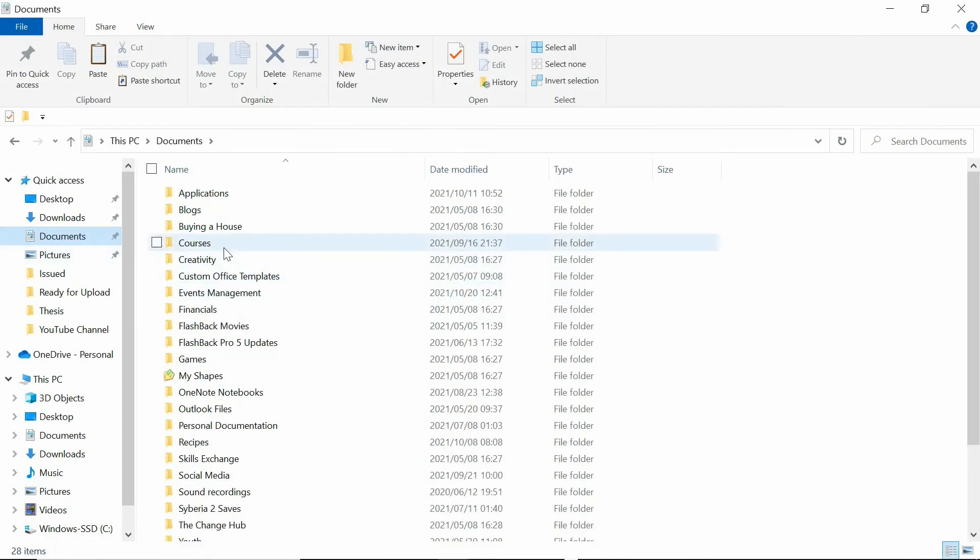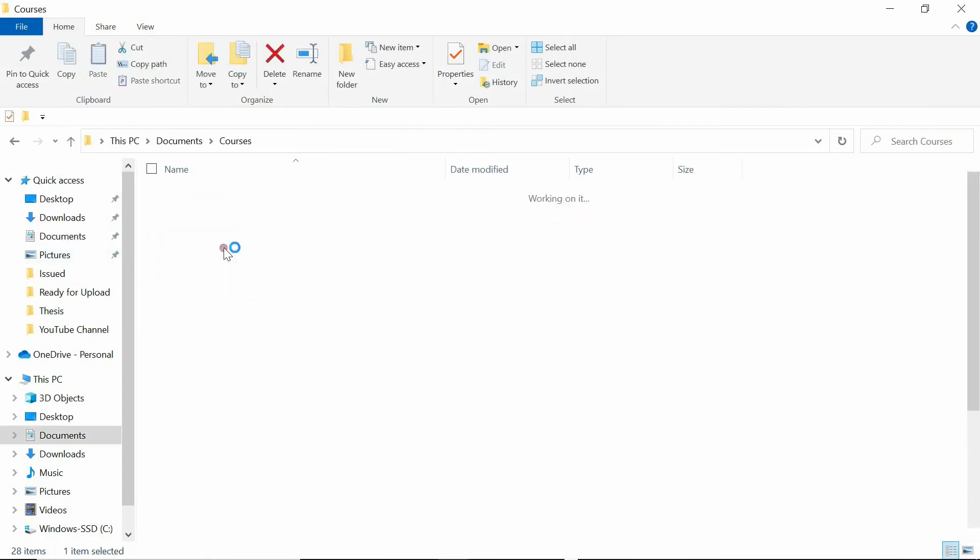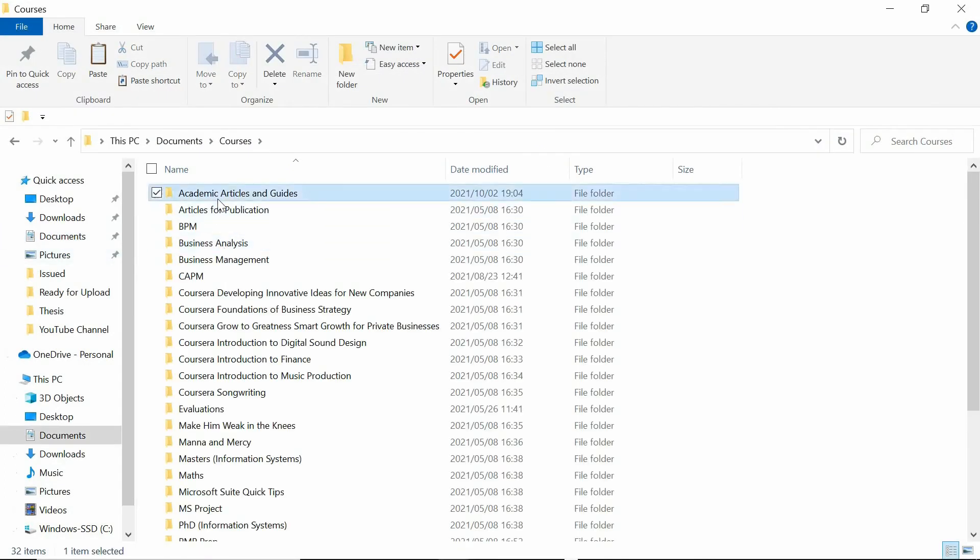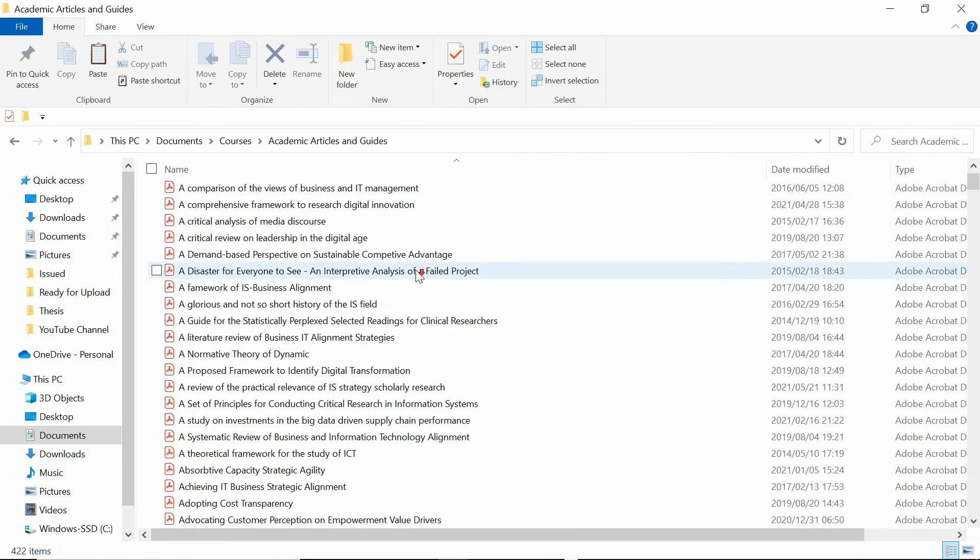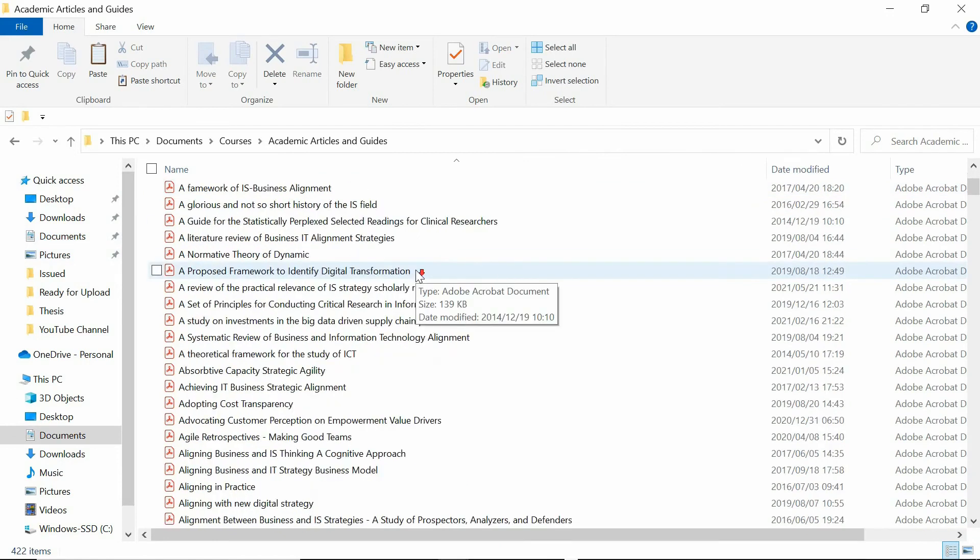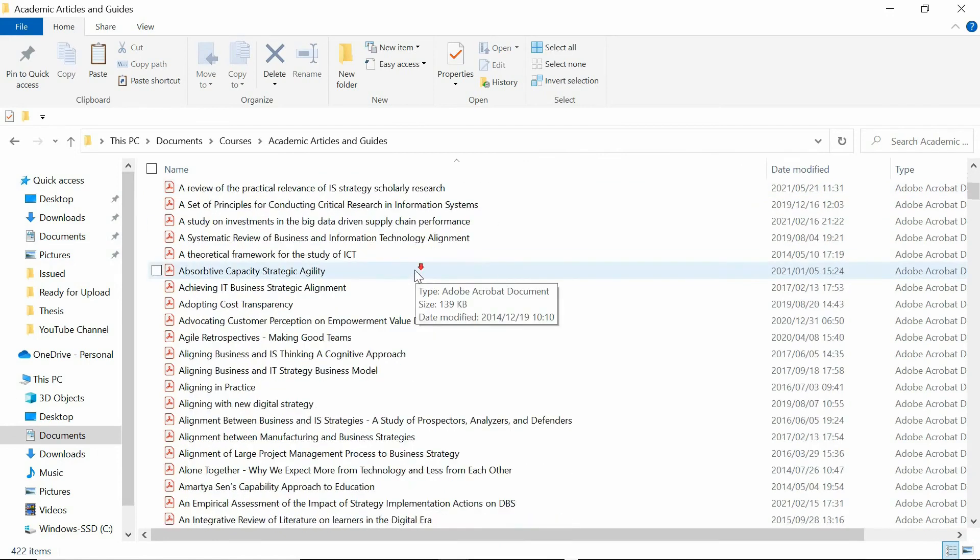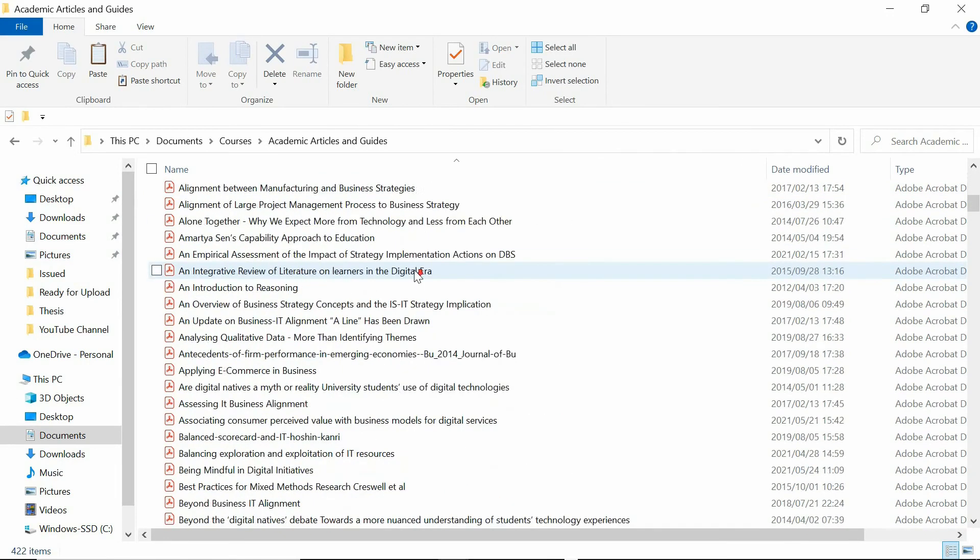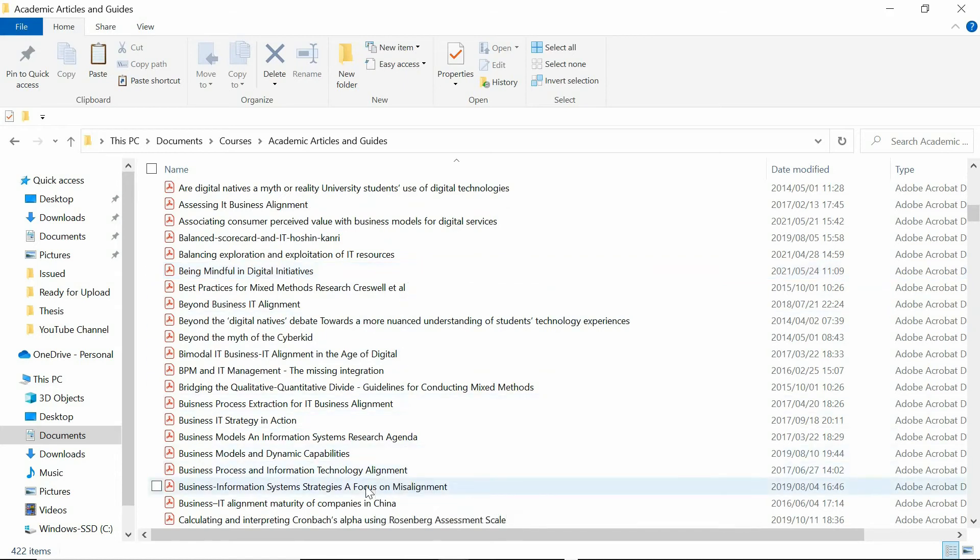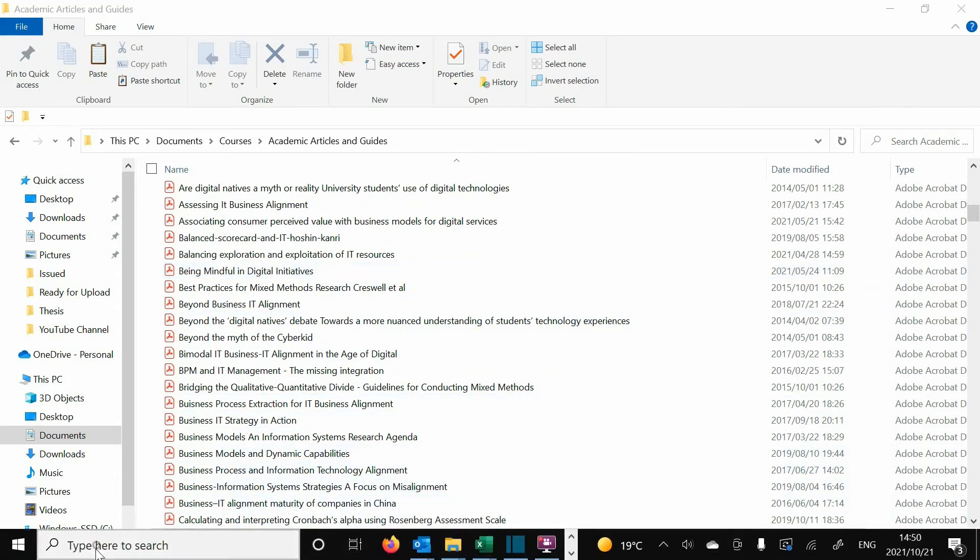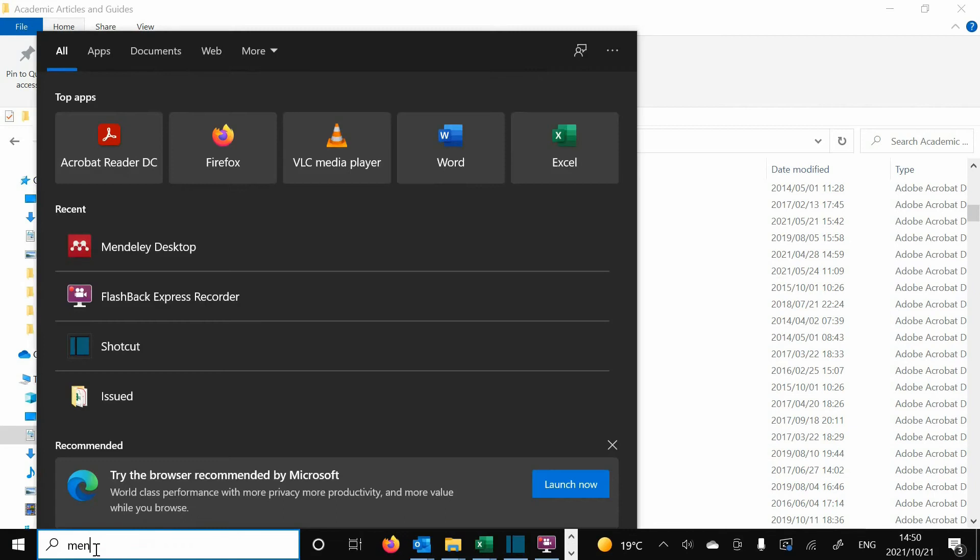If this turns out to be a key paper, you want to be able to find it easily, as you will return to it quite a few times over the course of conducting your research. There are many tools to help you with organizing your papers, and I strongly suggest that you do get a tool. I prefer using Mendeley because it is free,